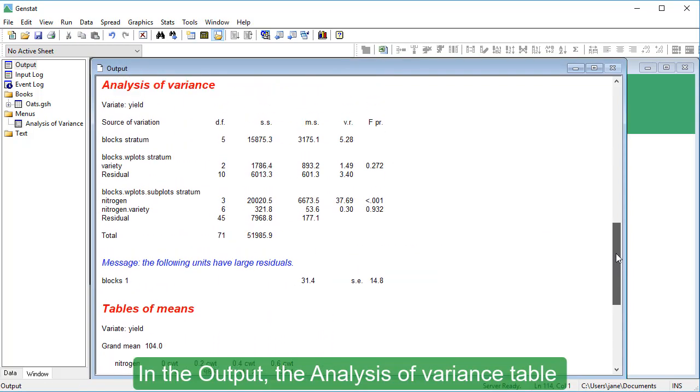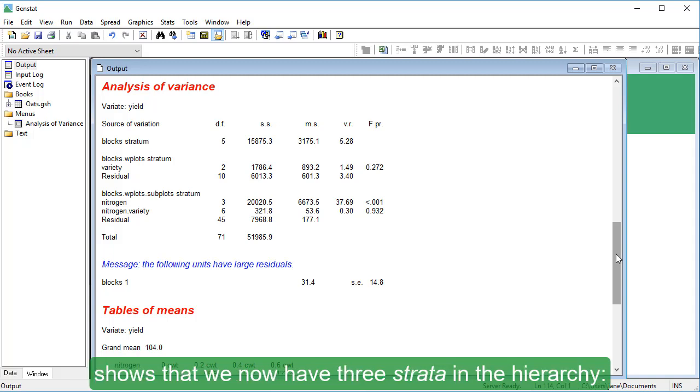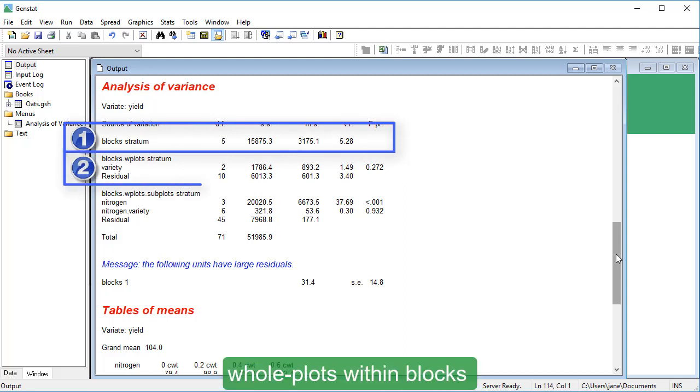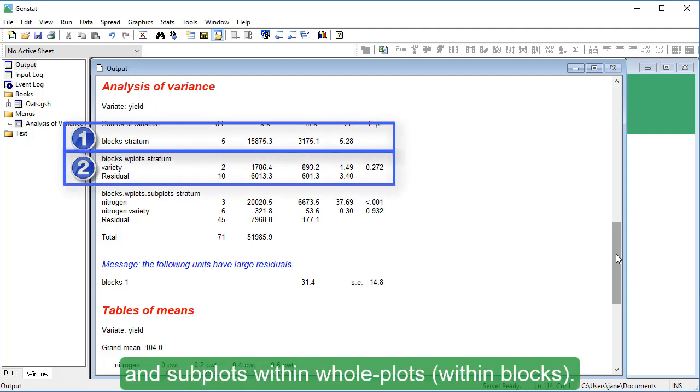In the output, the Analysis of Variance table shows that we now have three strata in the hierarchy: blocks, whole plots within blocks, and subplots within whole plots within blocks.